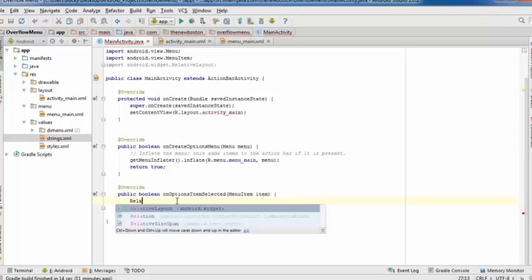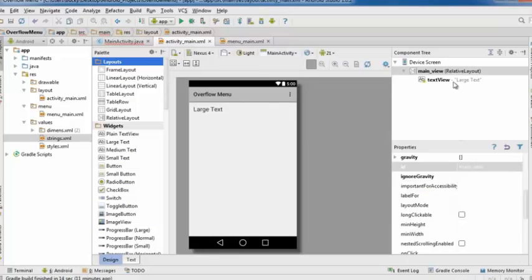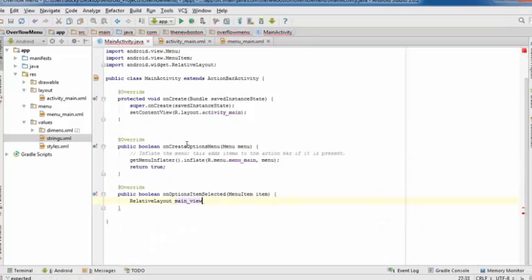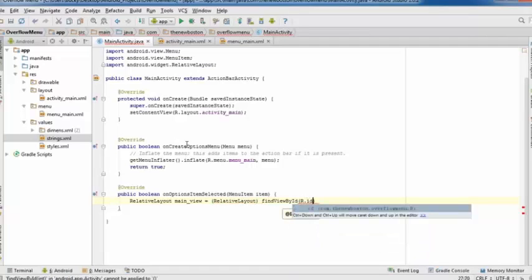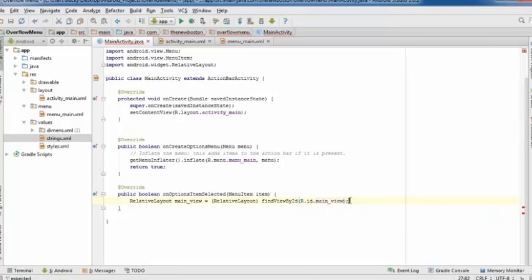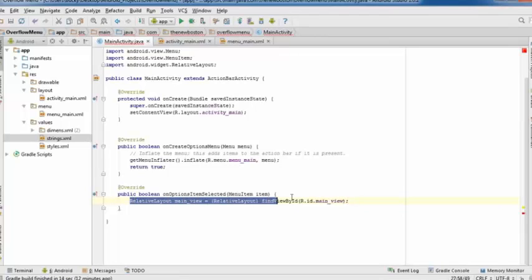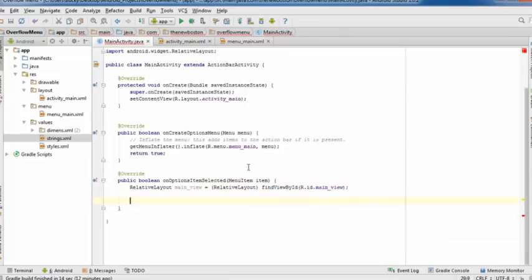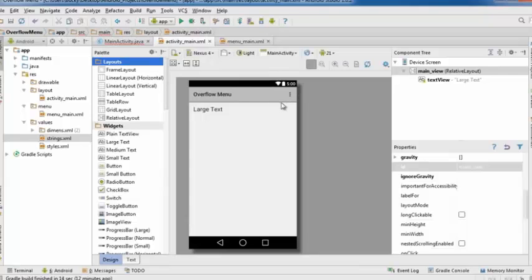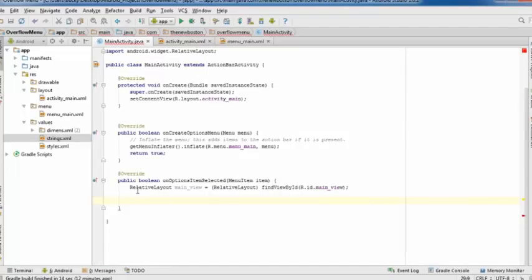First, get a reference to the background: RelativeLayout mainView equals find view by id R.id.main_view. This method is called every time the user selects an option, so use a switch statement on item.getItemId(). This returns menu_red, menu_green, or menu_yellow depending on which was selected.